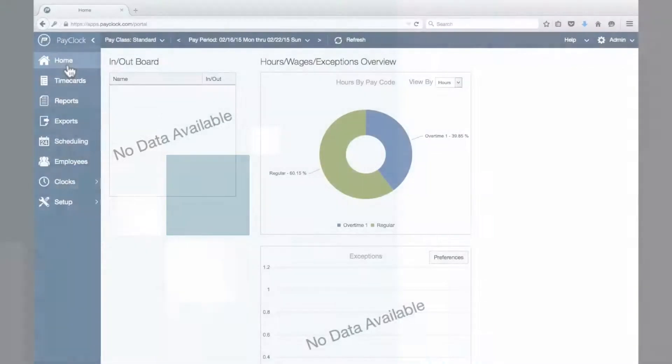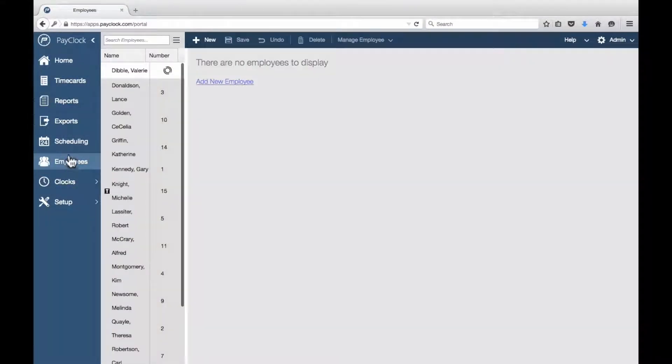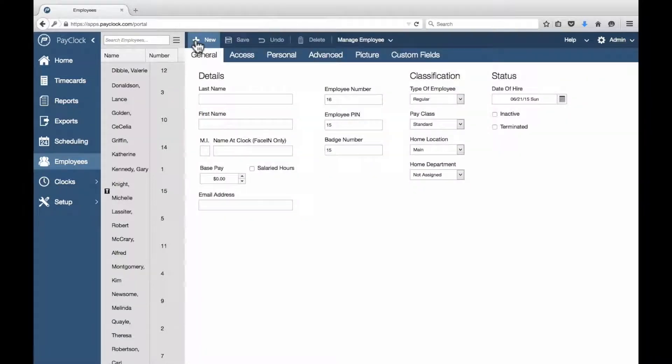Next, we'll add your employees. Select Employees from the navigation list. The employee information window will display. Choose New.